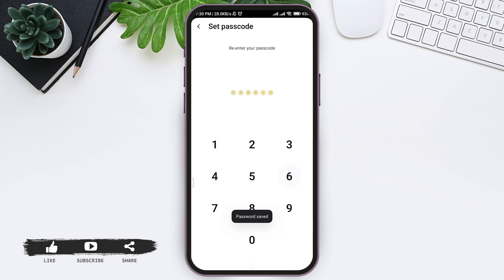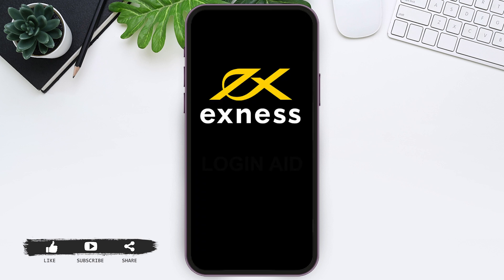Re-enter your passcode, and with that you'll be taken to your Xness account. This is how we can log in to the Xness account on mobile phone. That's it for the tutorial — hope this tutorial was helpful to you all.